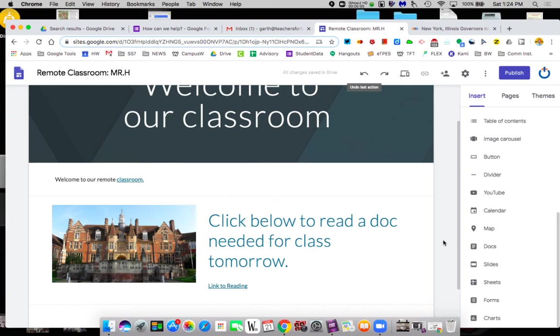Hi, this is Garth Holman. I'm back with a transition to remote learning from teachersfortomorrow.net.